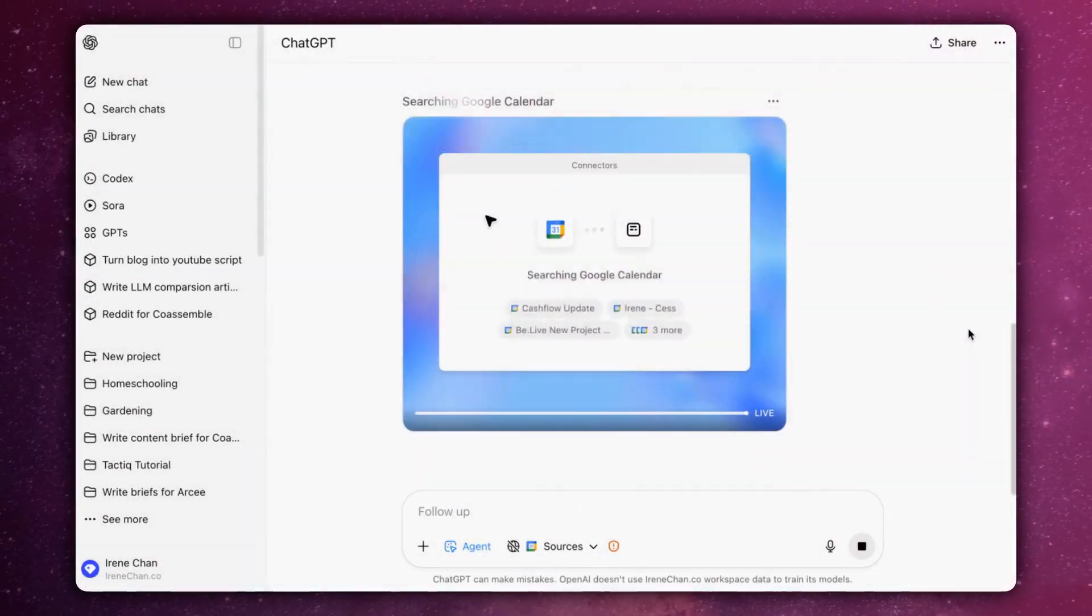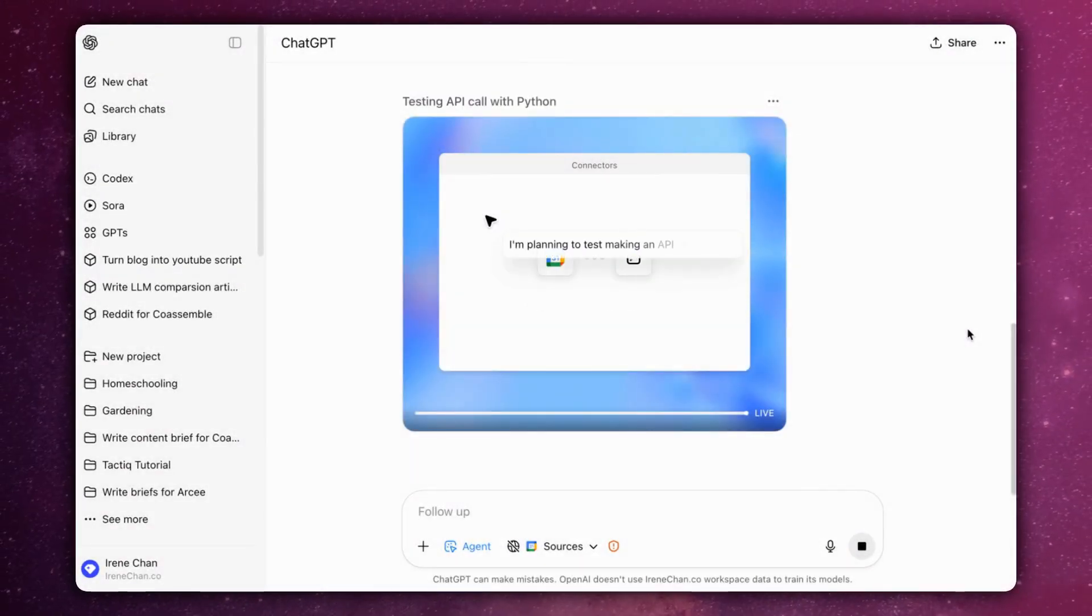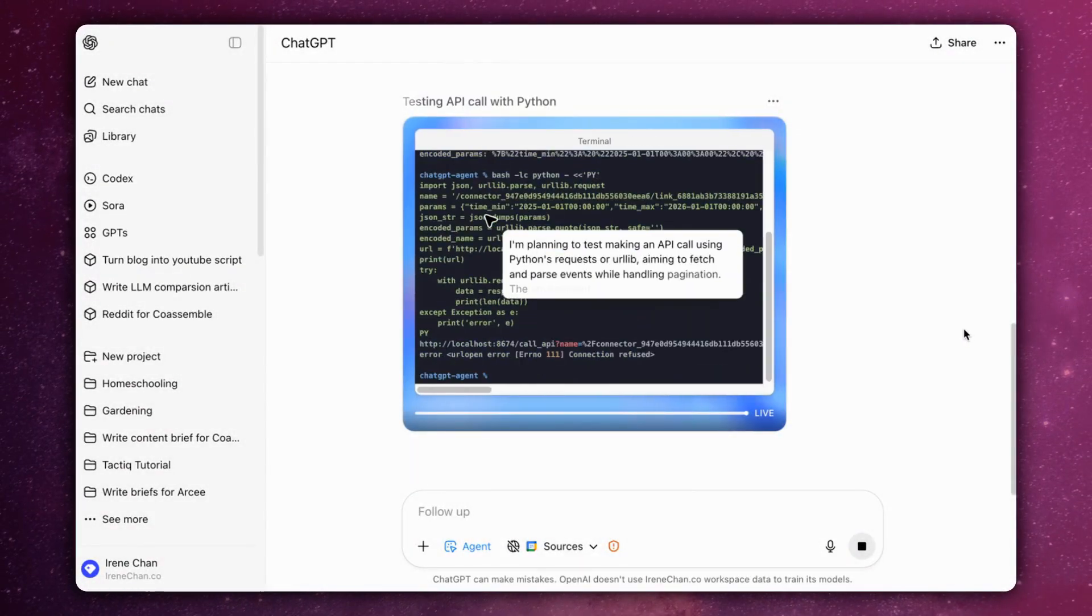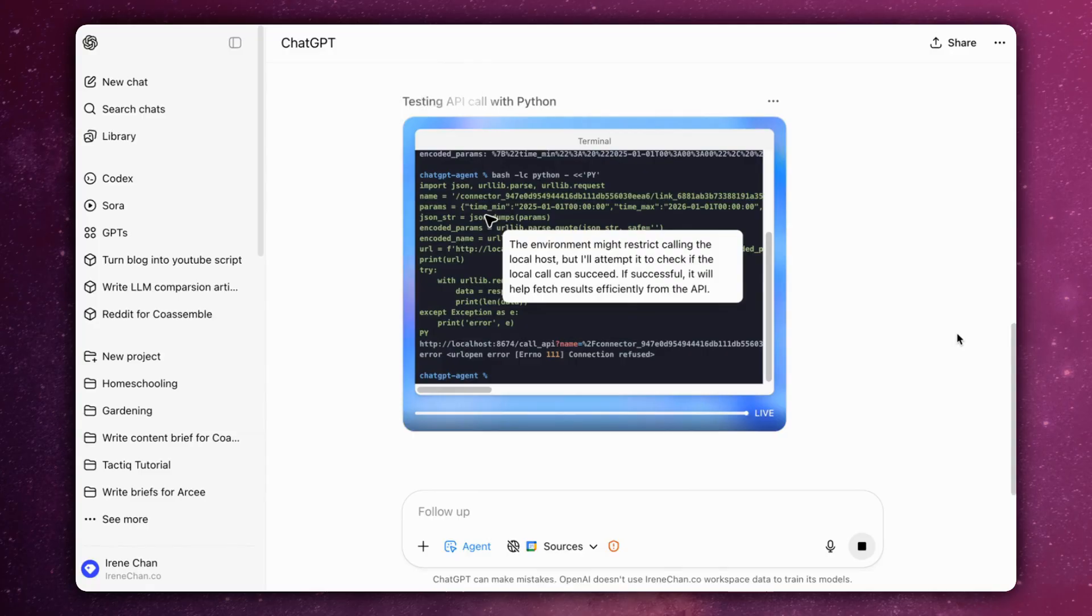This step takes a bit more time since it's analyzing a year's worth of events. But after just two, three minutes, here is the result.